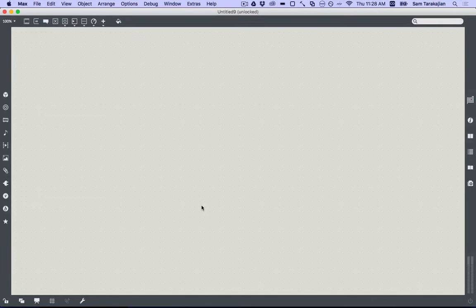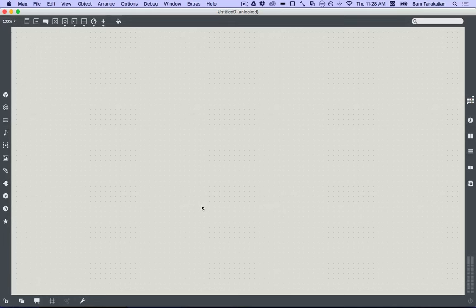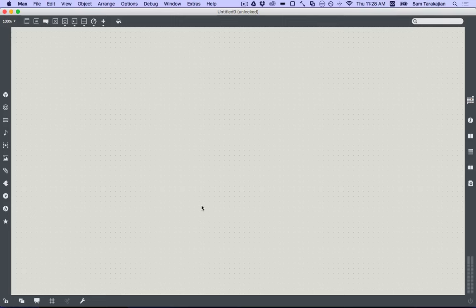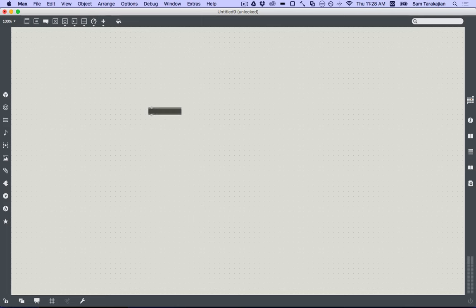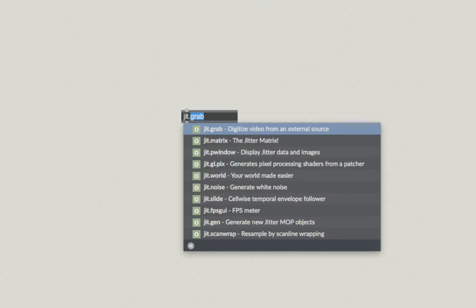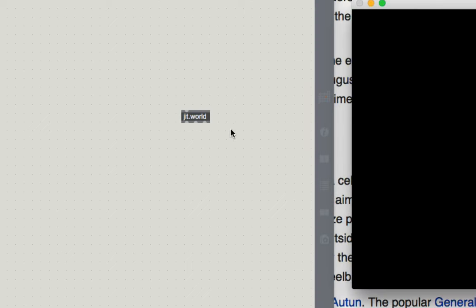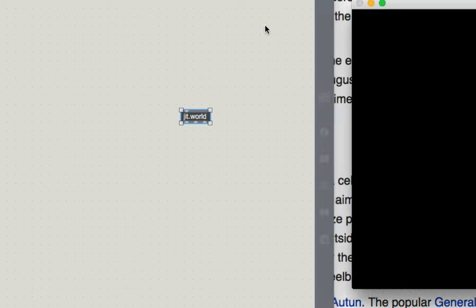But all that aside, maybe it's all this contemplation of French culture and French ideas, in particular existential thinkers like Sartre and novelists like Proust, that got me thinking about time and the passage of time. And maybe it's for that reason that the other day I had made this patch. I'd started by making a jit.world, as one so often does.